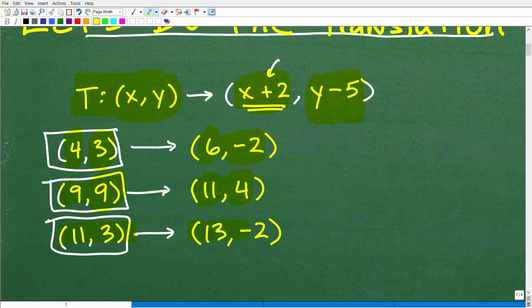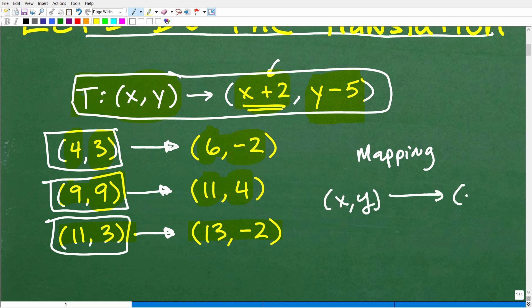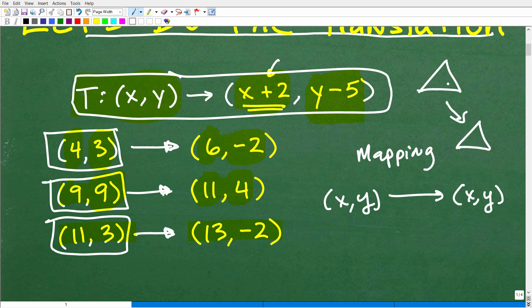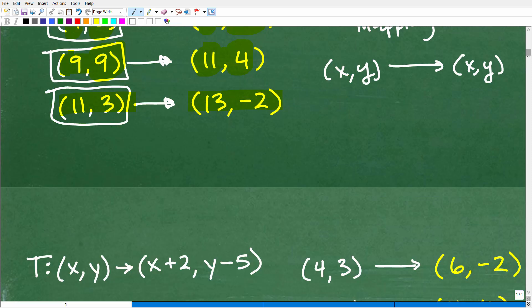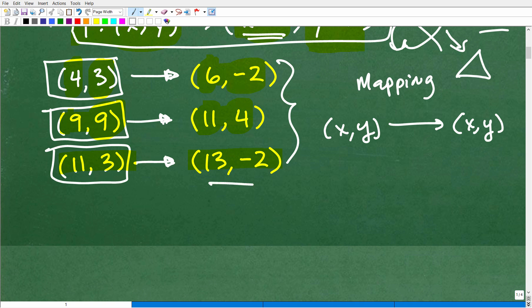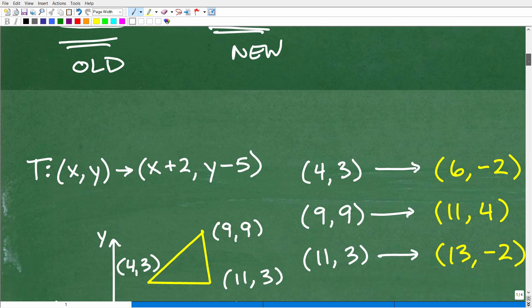And then 11, 3 is going to go to 13, negative 2. So these are the new coordinates after this mapping is done. Here's the old and here is the new. Let's go ahead and put this together so we can get our new image of this triangle.